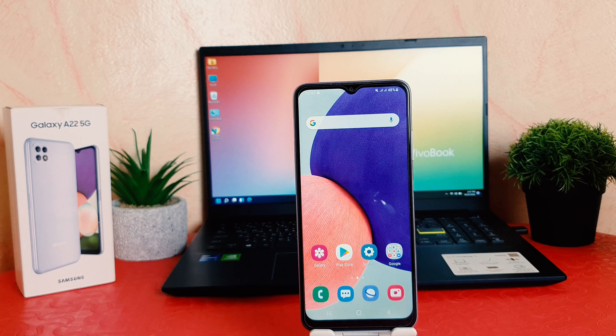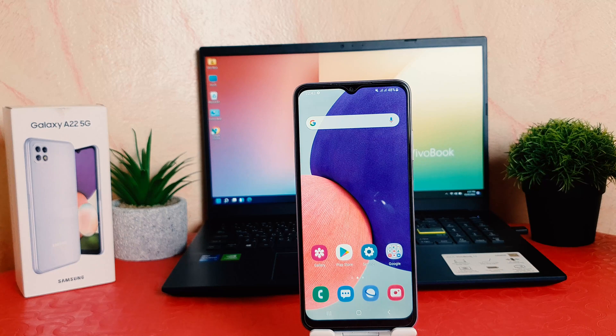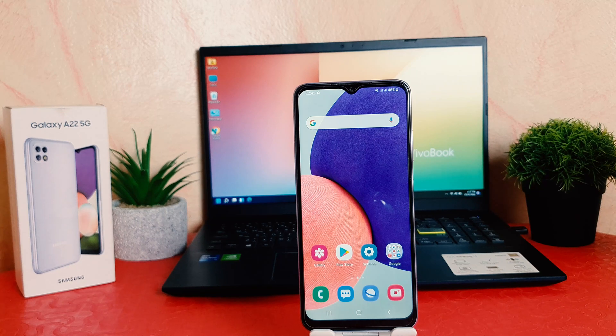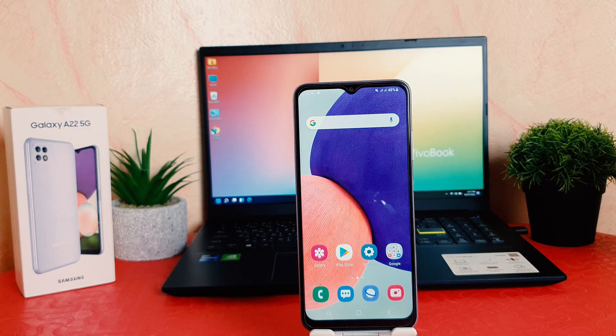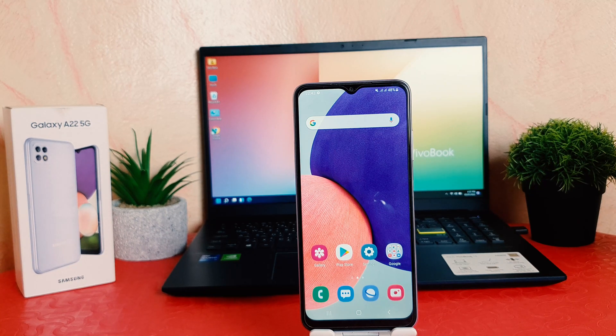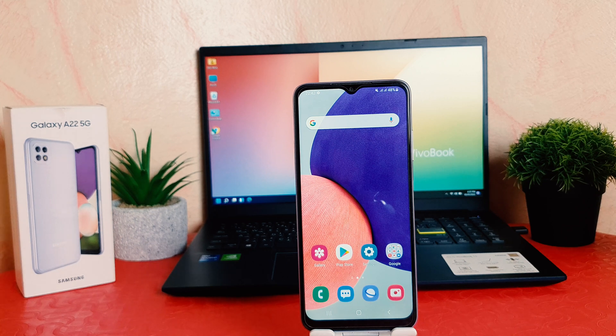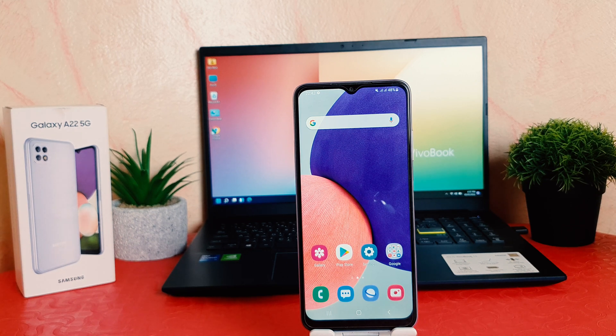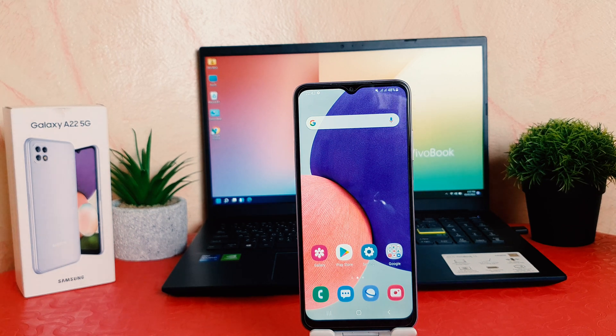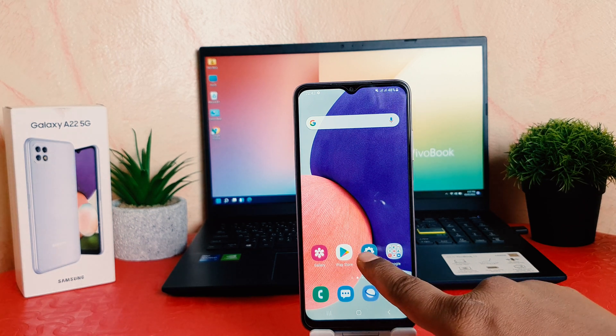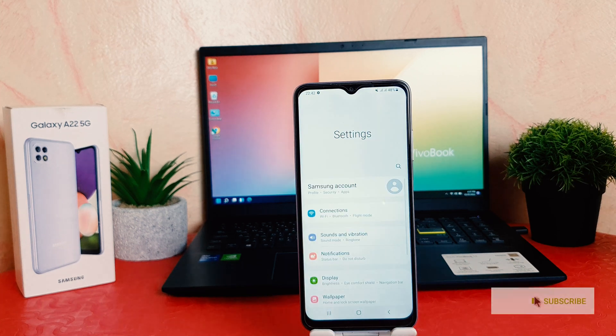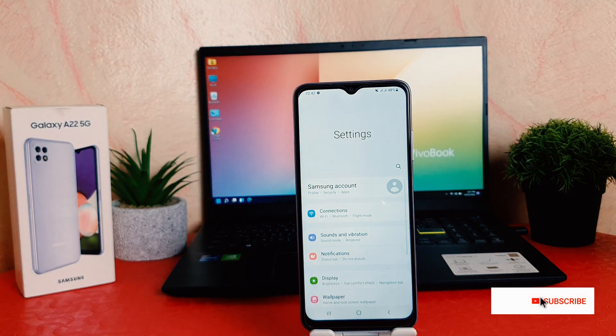You might have recently brought this Samsung Galaxy A22 and you're wondering how to change font style. It's really very easy and simple. In order to do that, you need to click on your phone settings section.